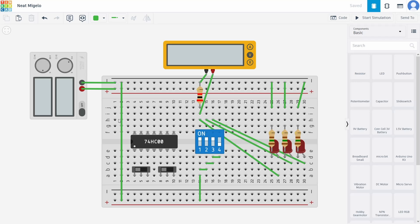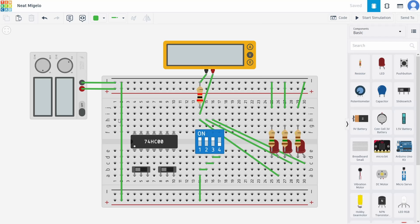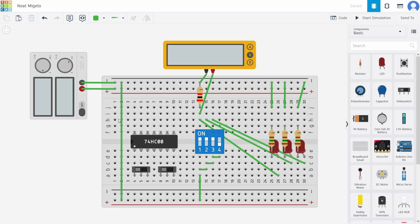Now next up is Tinkercad, and this is an online tool that I have been using to test some circuits myself for things that are going to end up in future episodes of this show.